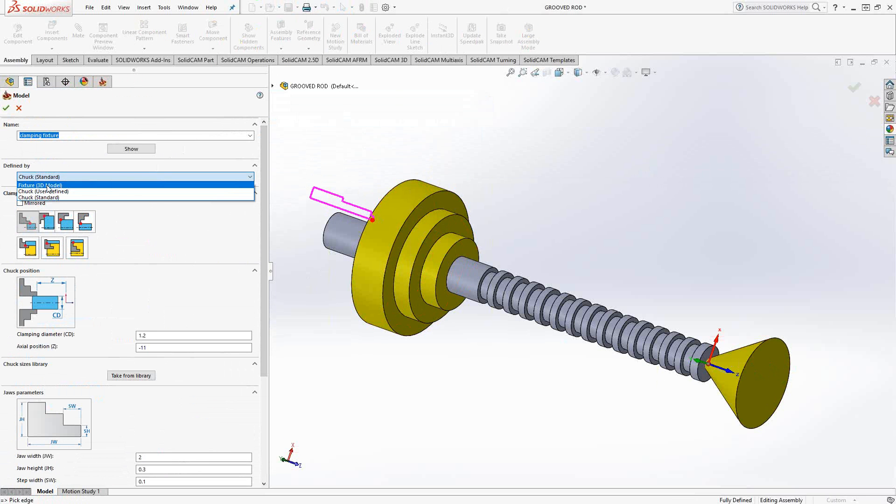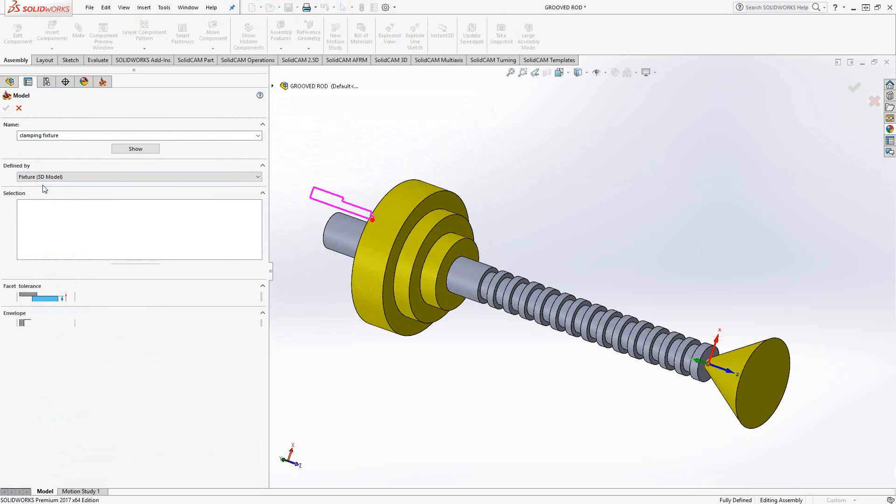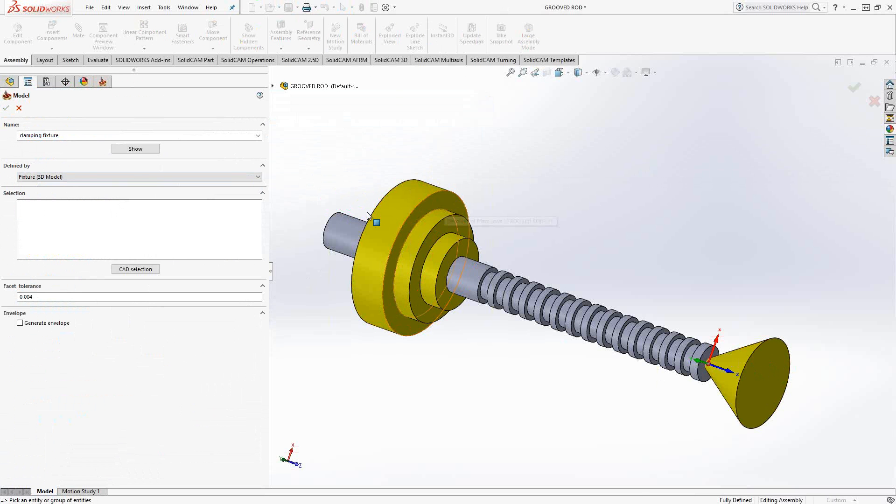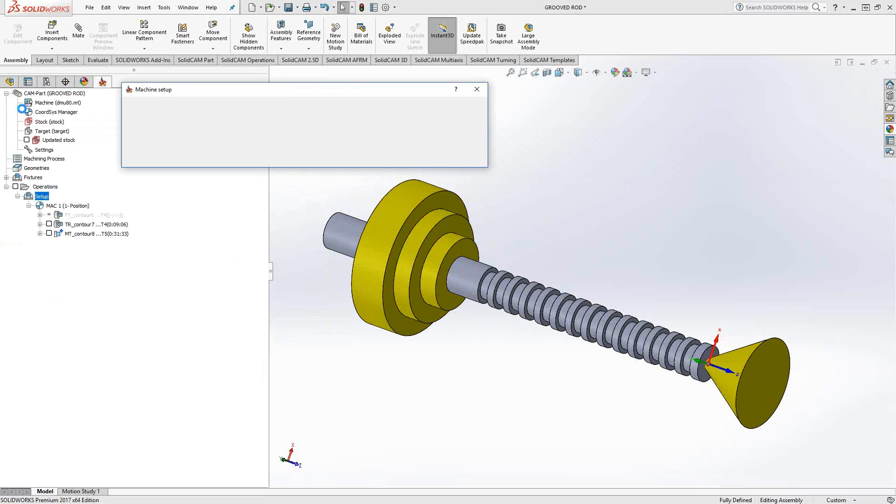But here I'd like to go full-on 3D model and you'll see this window is similar to when you define your stock and your target. You're basically just choosing a solid that represents the fixture. In this case it's the main spindle and the tailstock. Now I've already done various combinations of this so I'd like to go through those and show you how that works.